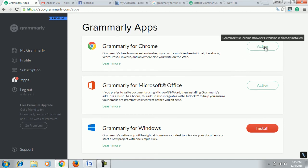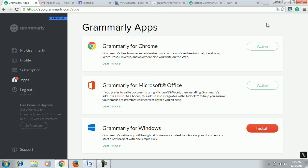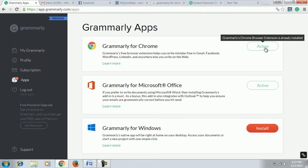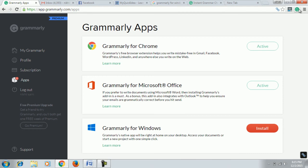I have already activated it on my Chrome. If you don't have it on your browser, then it will show here 'Install.' Just simply click on install and follow the instructions. You will get here the Grammarly sign.